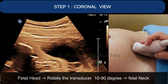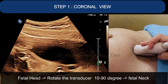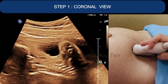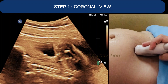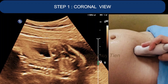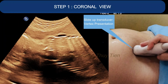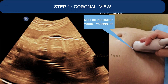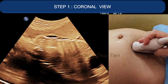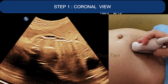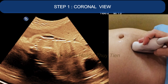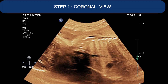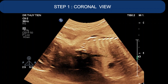Step 1 — coronal view: you first identify the fetal head, then rotate the transducer 10 to 19 degrees to get the fetal neck position. Then you will sweep the transducer downwards from the fetal neck along the spine to obtain a clear coronal view of the fetal. Please be aware that the fetal neck is on the left side of the observer on the video screen.